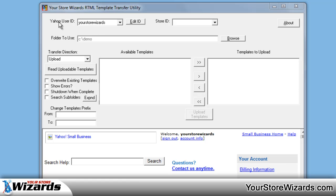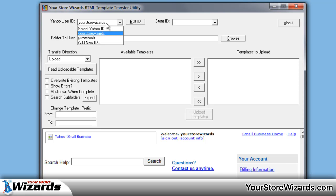First and most important thing is this Yahoo user ID. This is basically the user ID that you upload and that you access your store with. You're basically going to put in the email address. You don't need the @yahoo.com, so it's just the first portion is your actual ID. In our case, it's yourstorewizards.